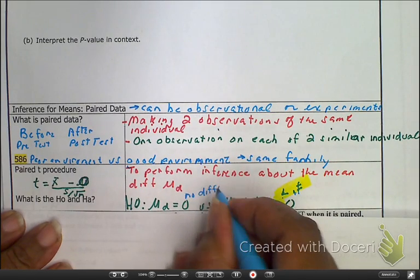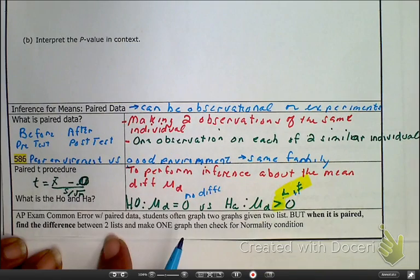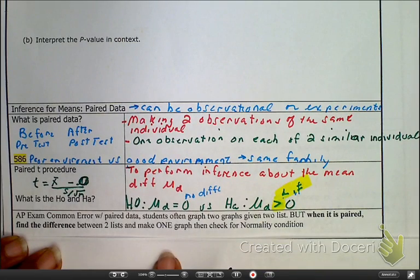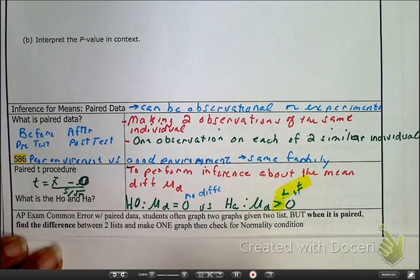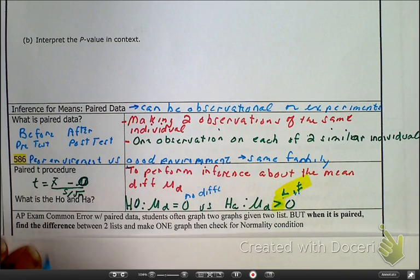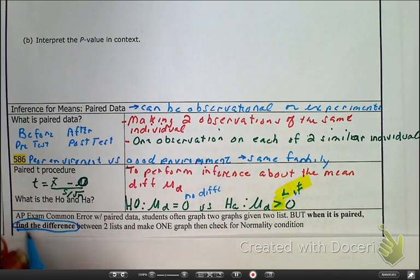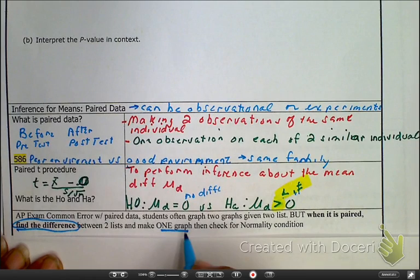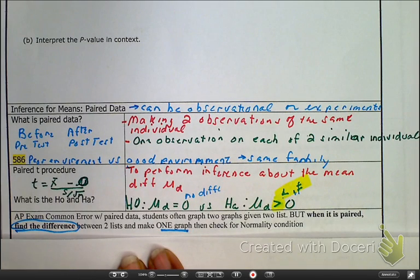An important AP point: you're going to be given two sets of data, but you're looking for the difference. Since you're finding the difference, that is the one graph you should be using — we don't want to lose any points.